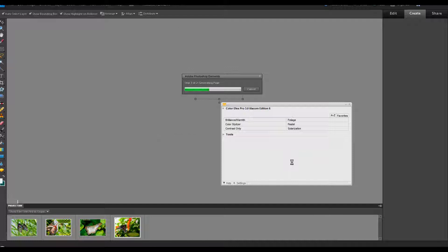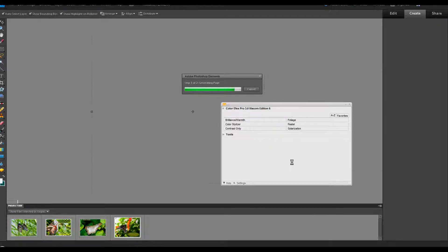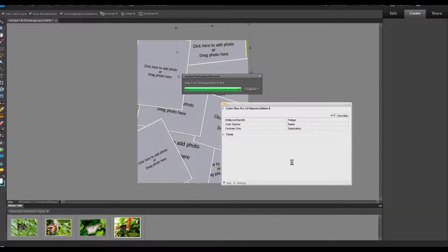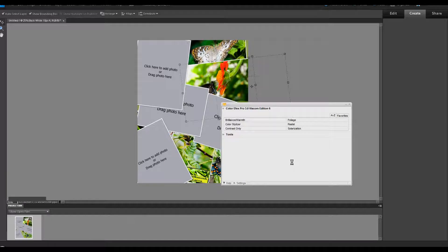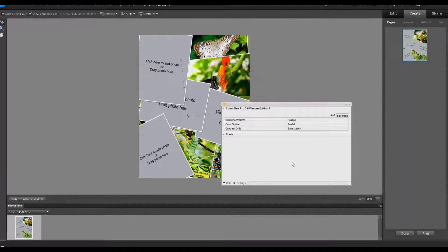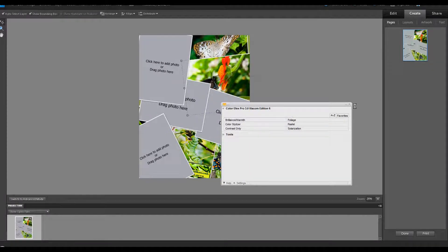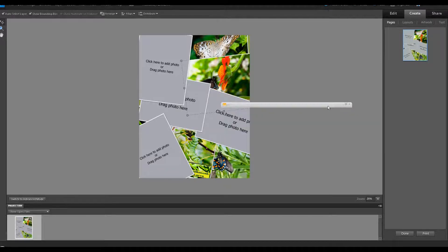We'll watch it magically create that little collage for us. When it pops up, let me get rid of this Wacom edition of Color Effects Pro.